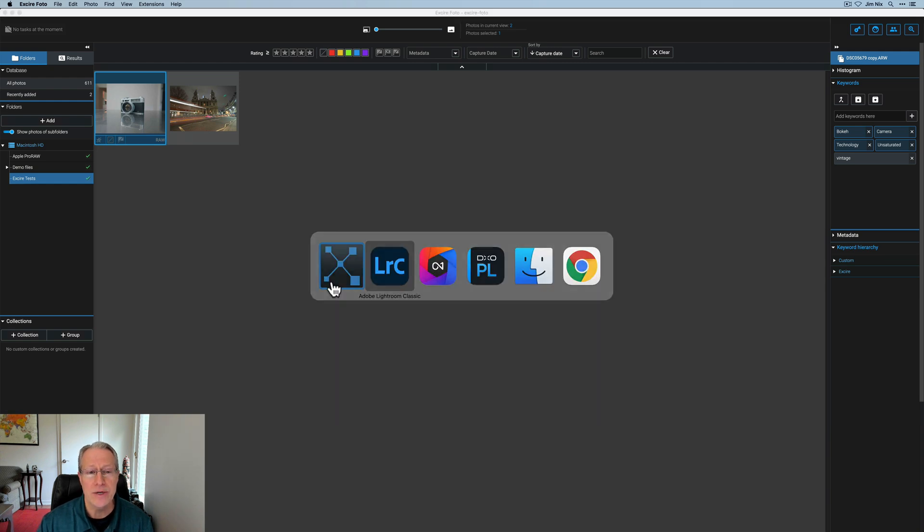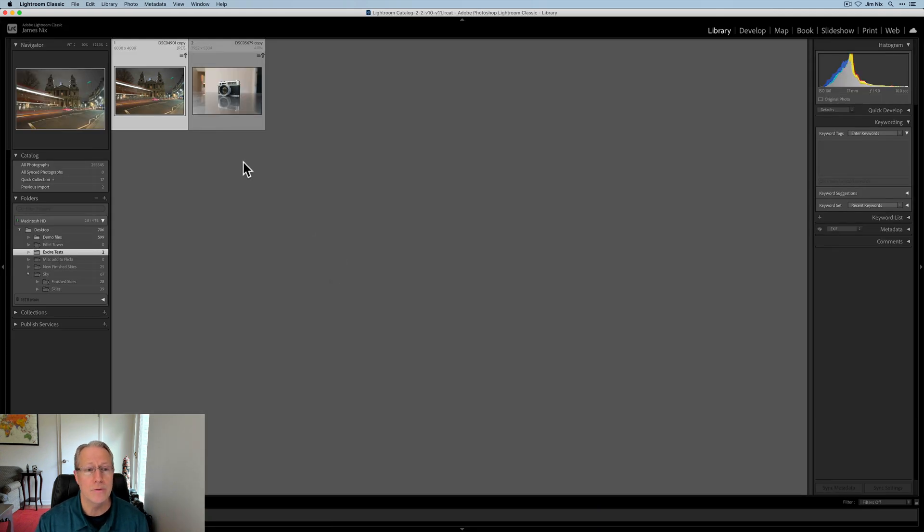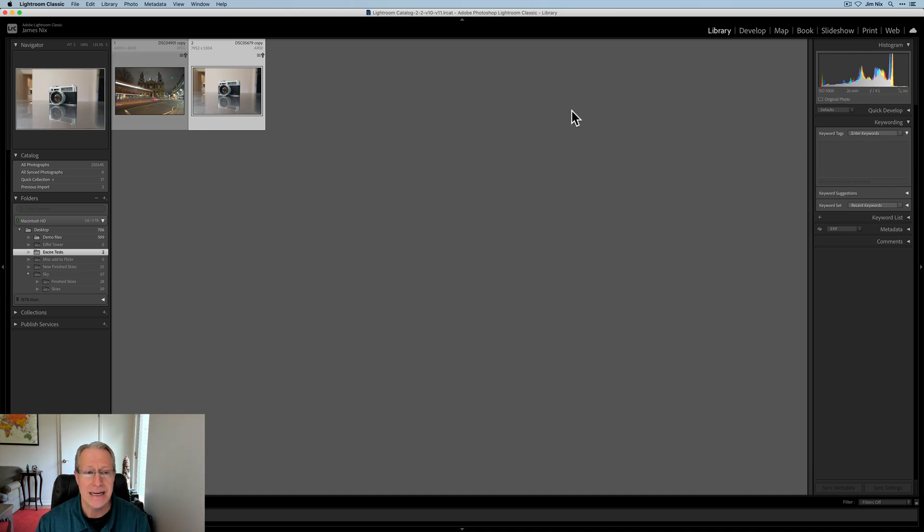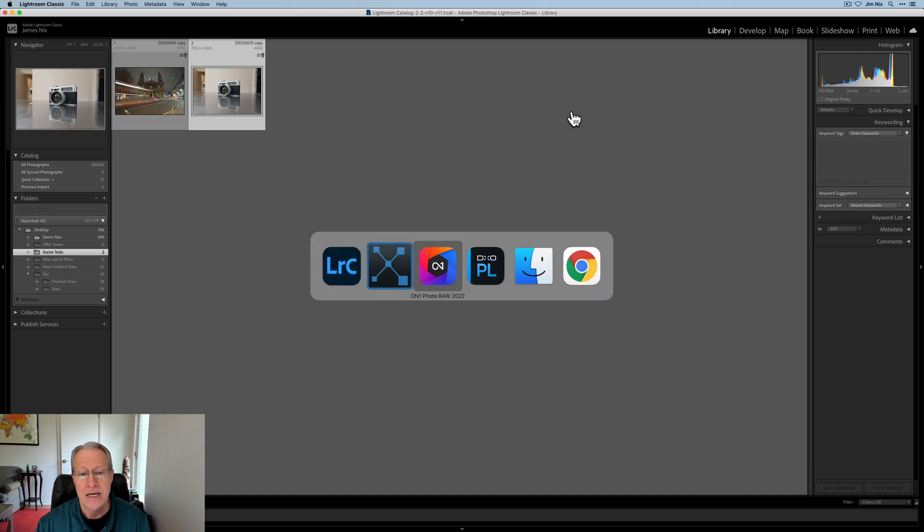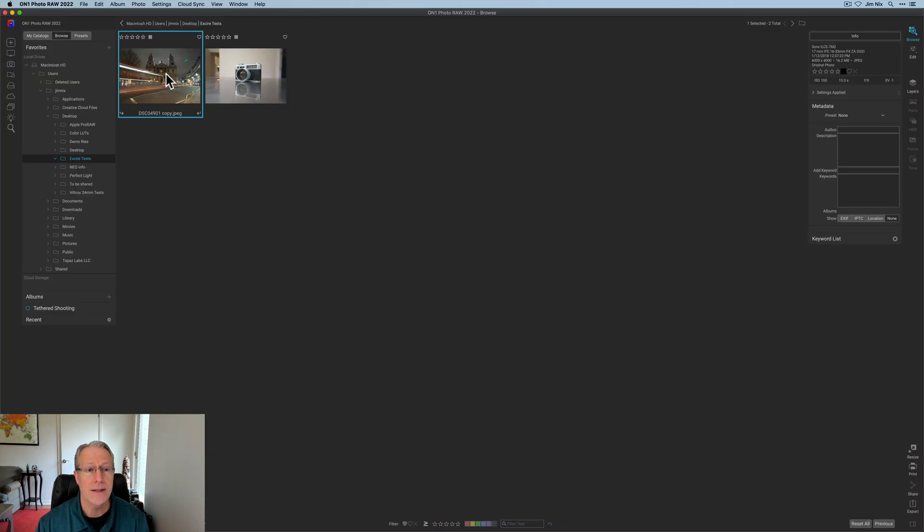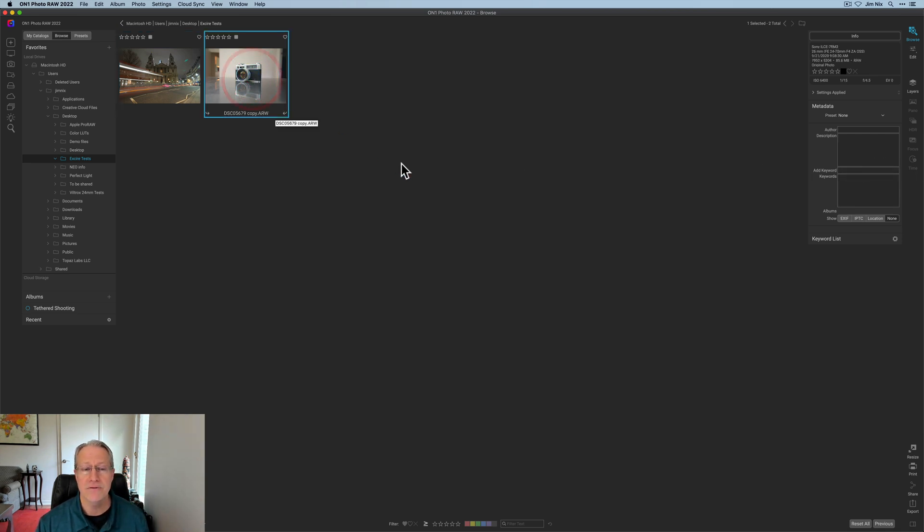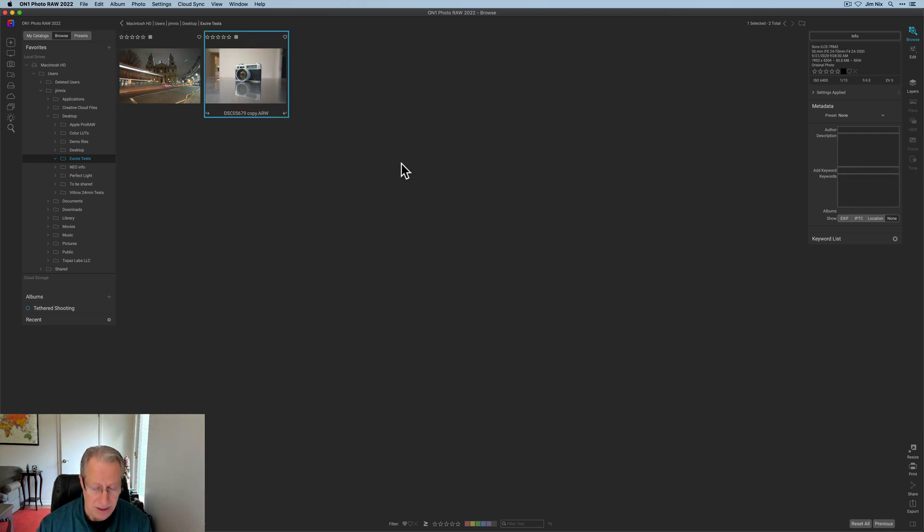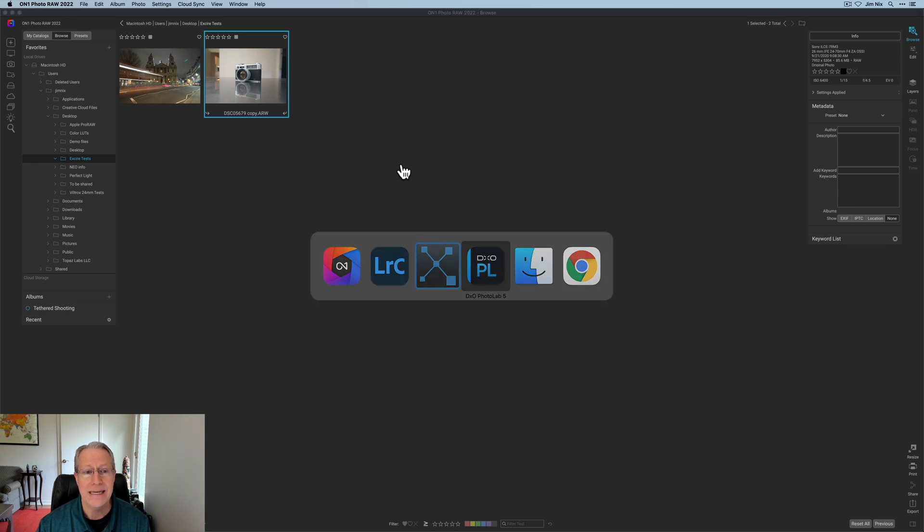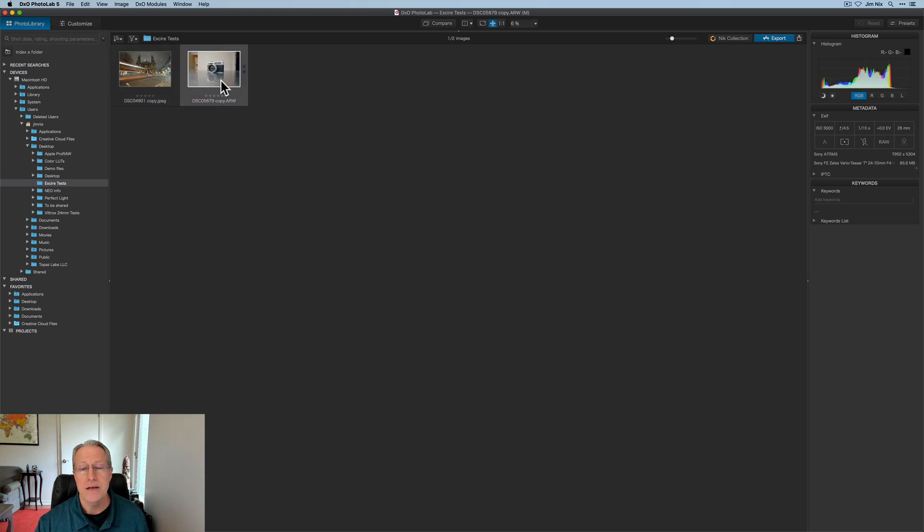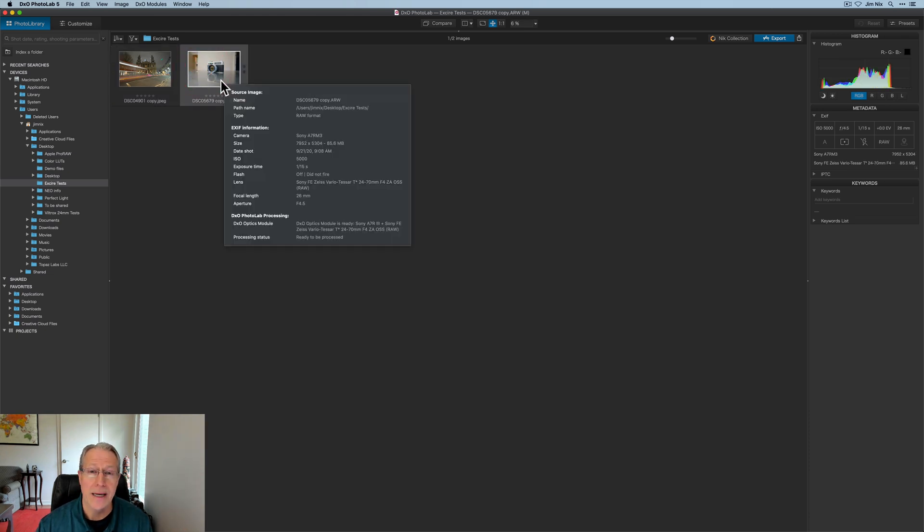Now what I want to do is show you in Lightroom I've got this photo and that photo. As you look on the right hand side there are no keywords added. Same with On1. There's the photo the keywords would be over here. There's nothing there. And on this photo nothing there. And then for DxO you can see this photo the keywords would be right here on the right. And also for that photo nothing is showing either.